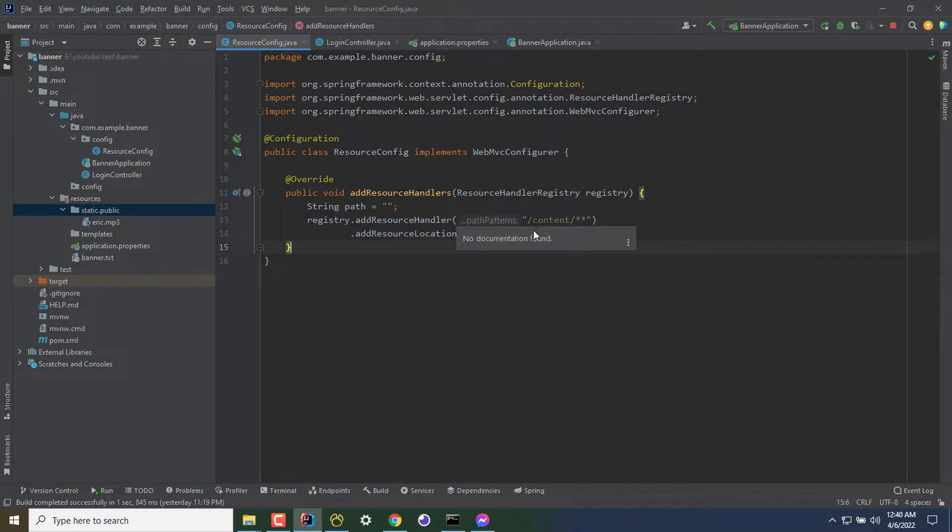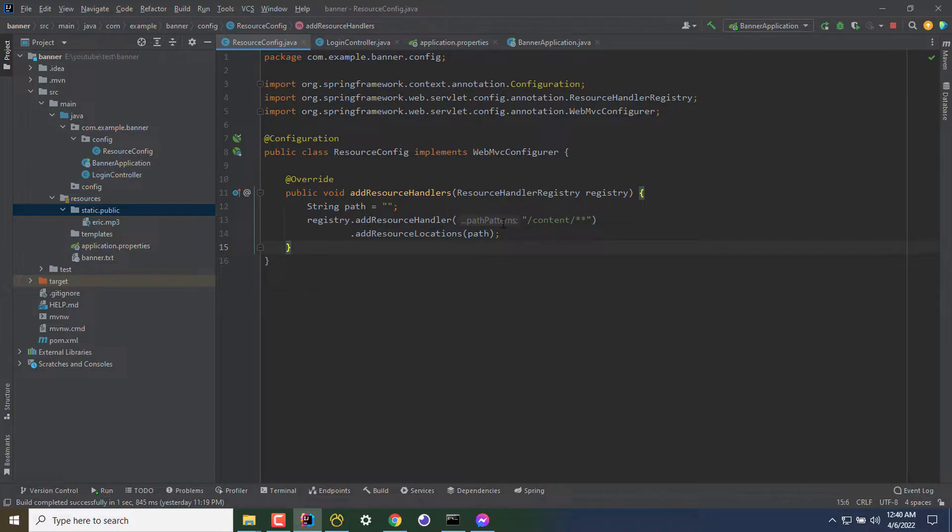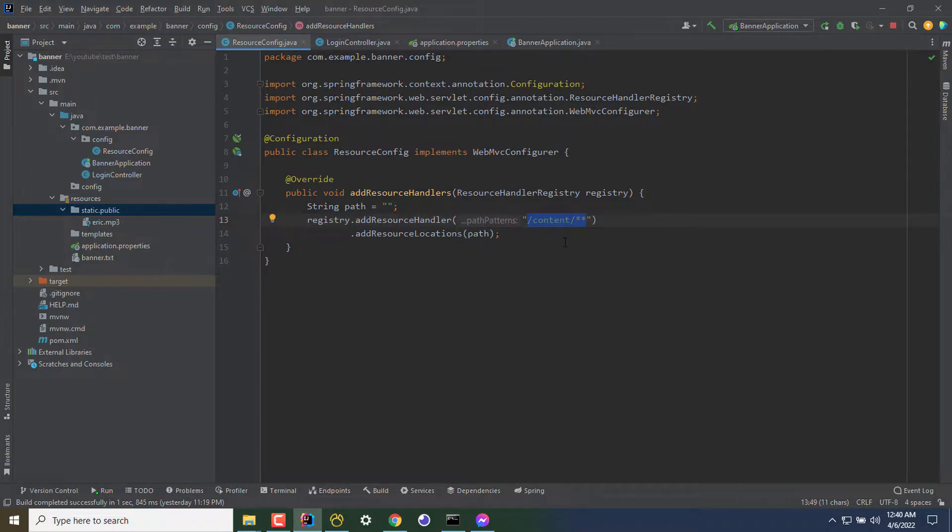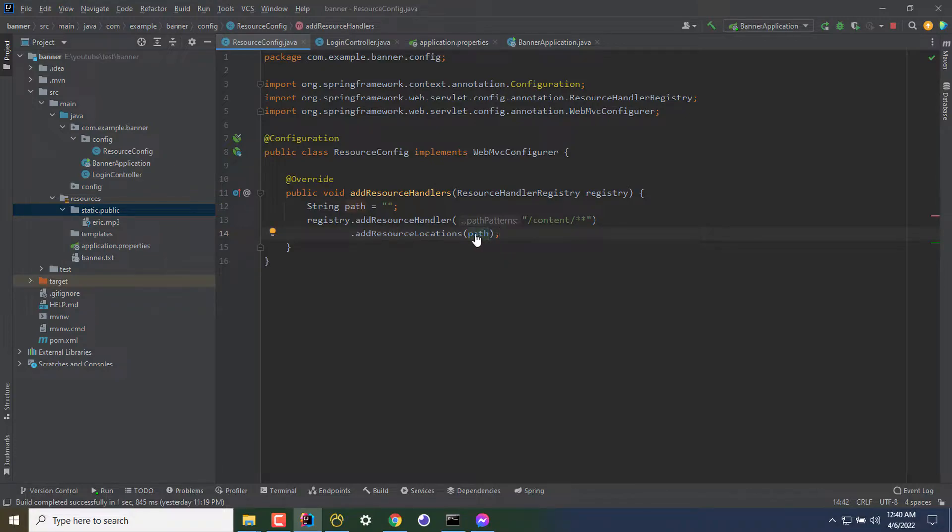Those two things are mainly important here: the path and addResourceHandler parameter path pattern. The path pattern is, let's say your base URL of the application is xyz.com, then here the path will be xyz.com/content/anything. For the following path, the request will come to this directory here. Here the path is actually a directory.